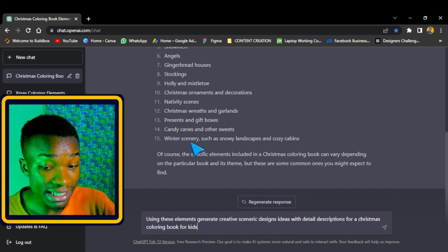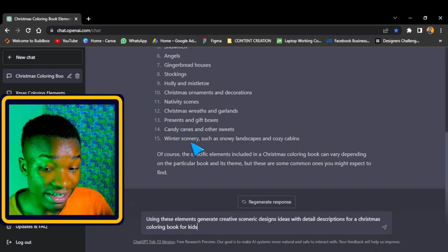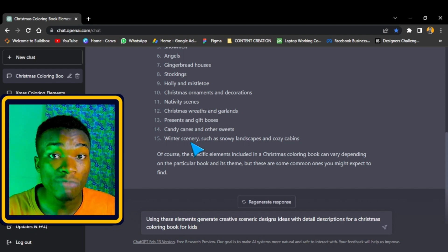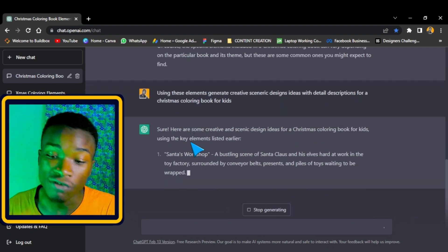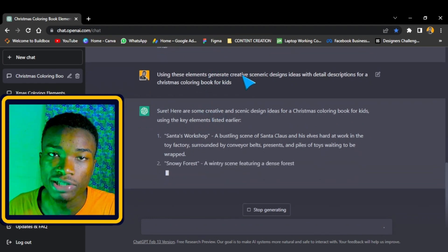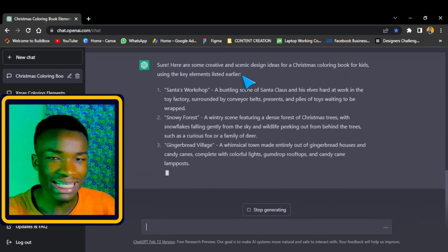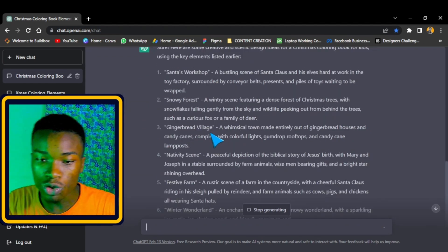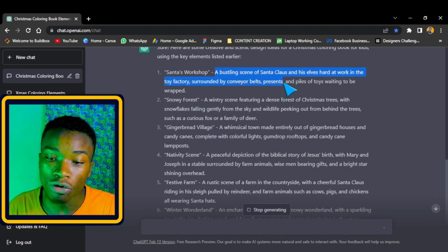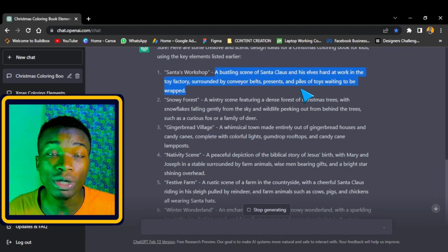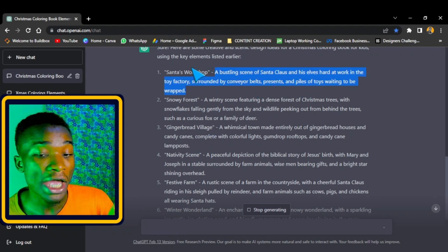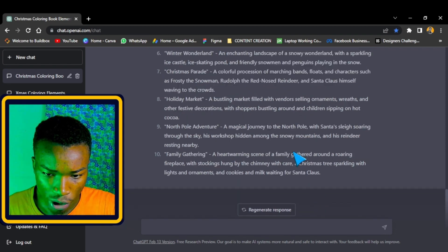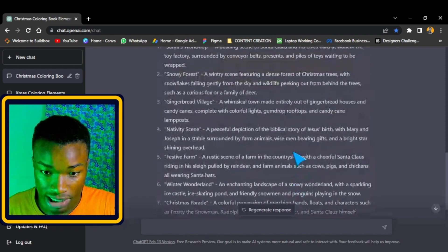The next prompt is: 'Using these elements, generate creative scenic ideas with detailed descriptions for a Christmas coloring book for kids.' It's very important that you use the word 'scenic' so that it gives us a scene. ChatGPT gives us different scenes and describes how each interior coloring page can look like before we move into Midjourney.